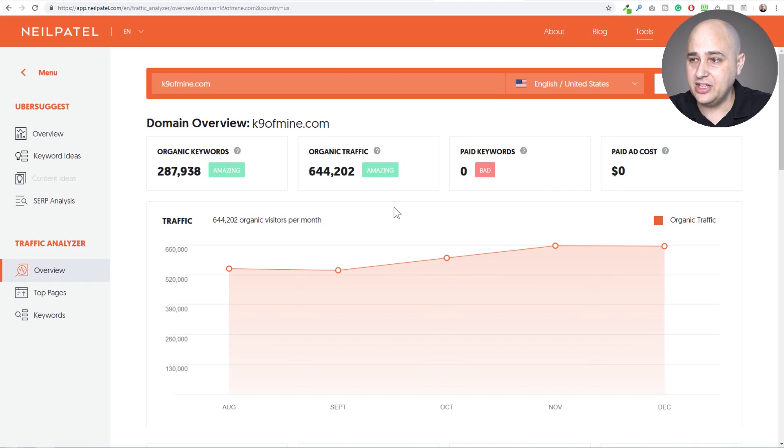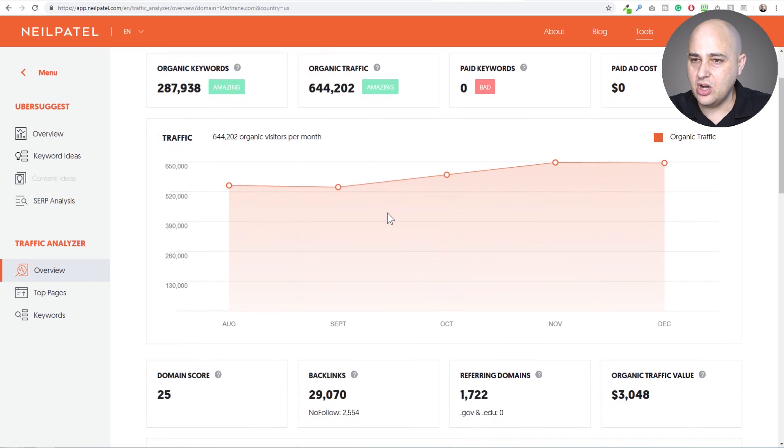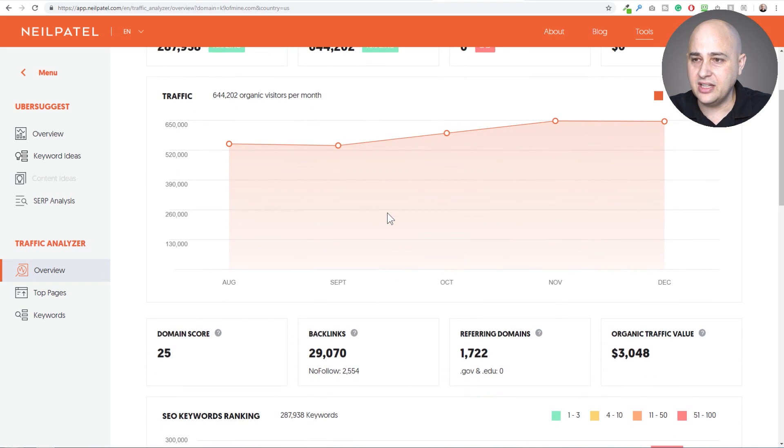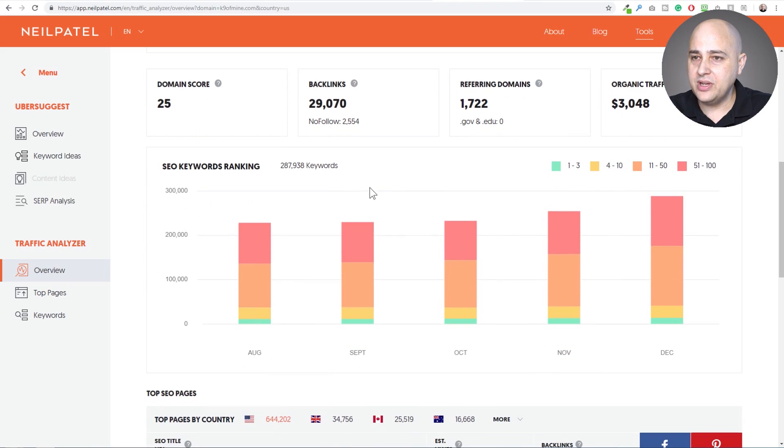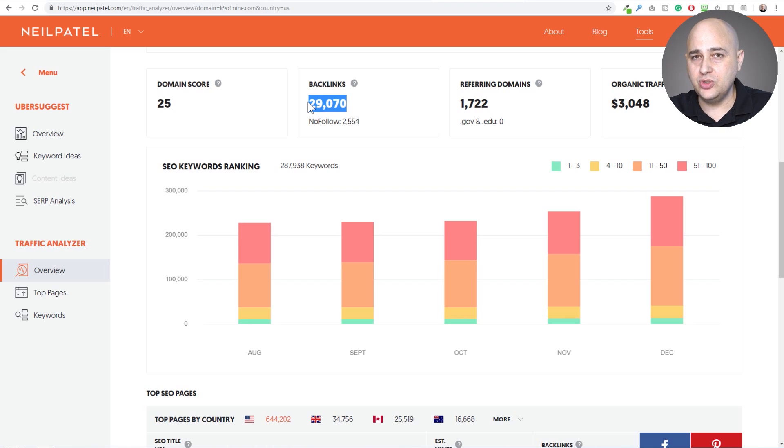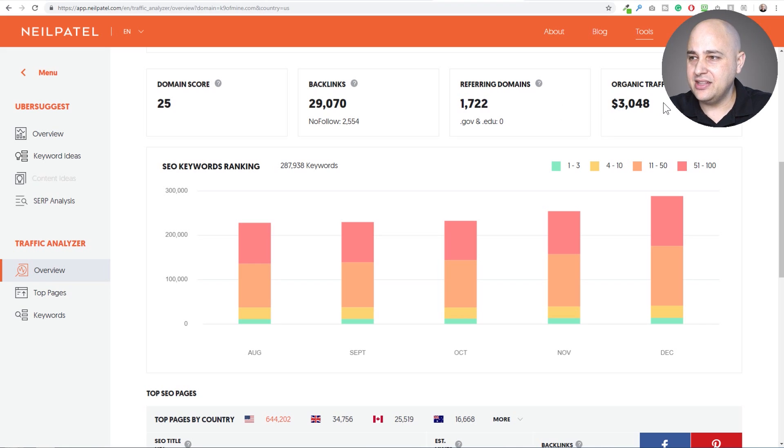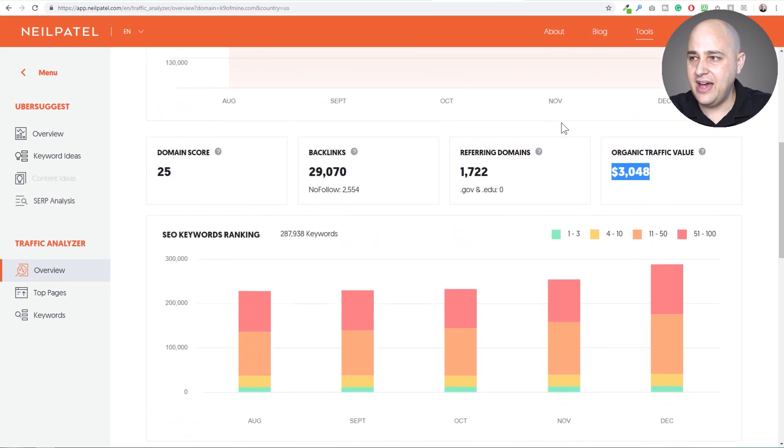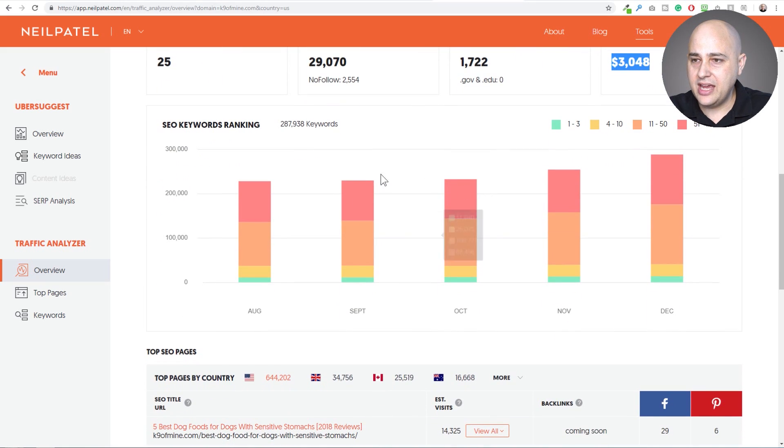Okay, and so this shows you their traffic over time. So you can see these guys are definitely on an uptick. Now we get domain score, backlinks. This gives you an idea how many websites have backlinks to this website and how many of those domains are unique right here.